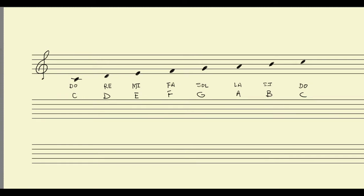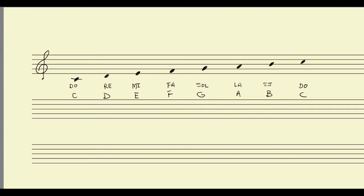And just like with letter names, we start the cycle all over again. So we go DO, RE, MI, FA, SOL, LA, TI, DO. And again, we can keep going up the piano keyboard and down the piano keyboard doing that same thing, repeating that same cycle over and over again.